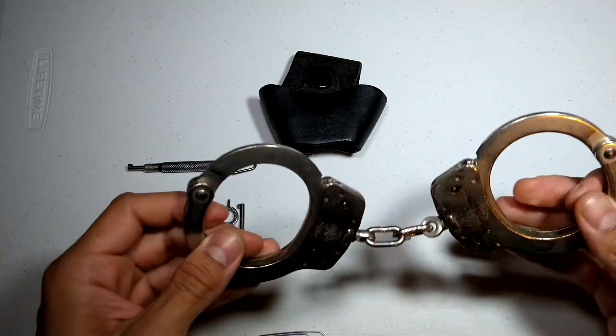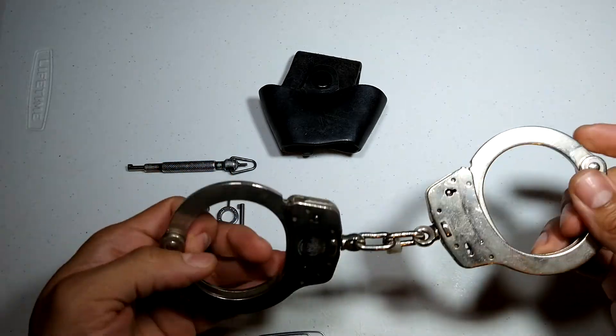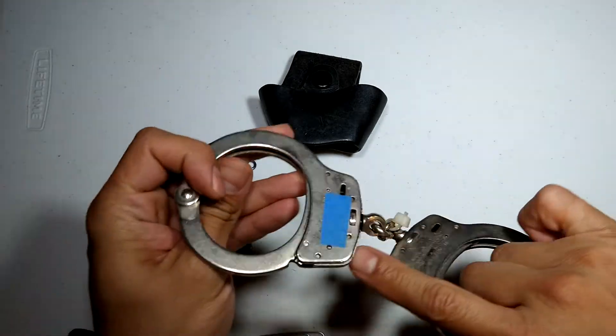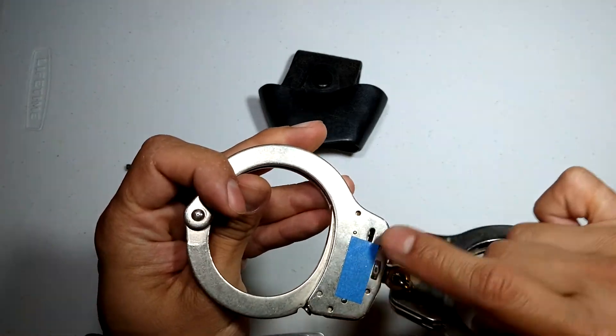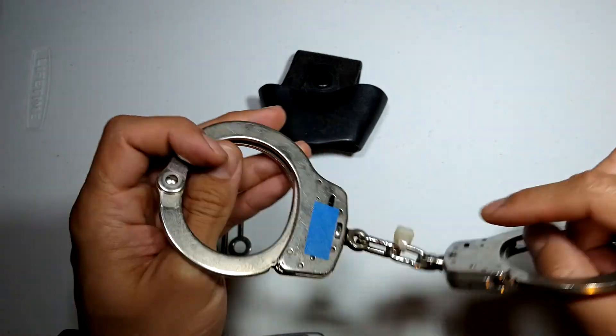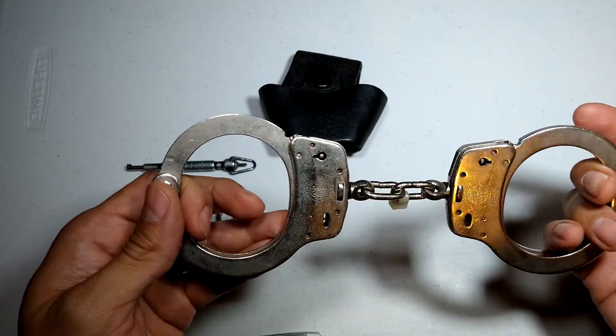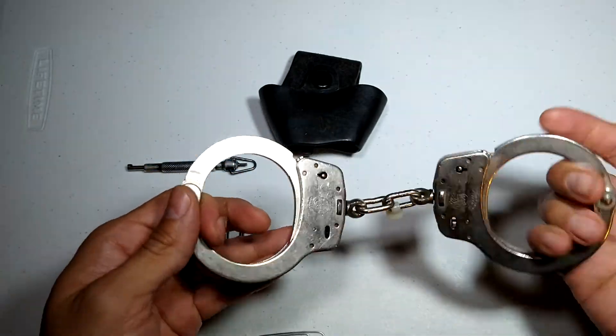These are standard issue. By the way, the tape is there just to cover my serial number. These are real handcuffs.